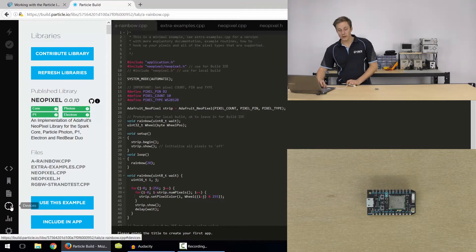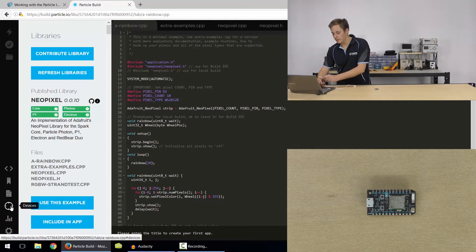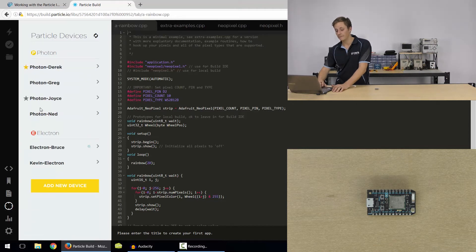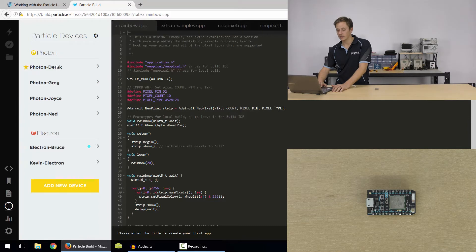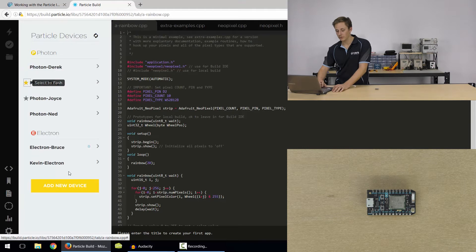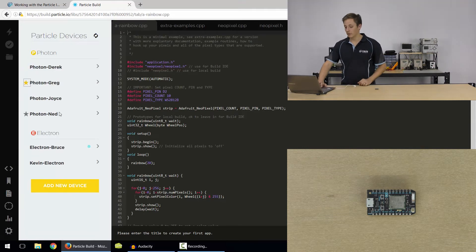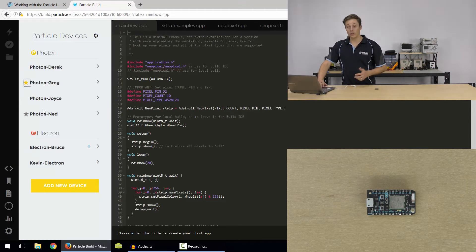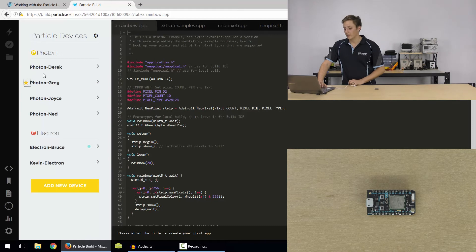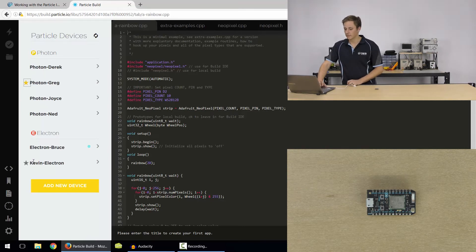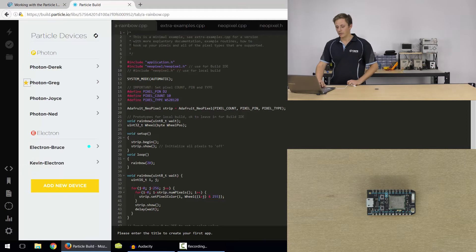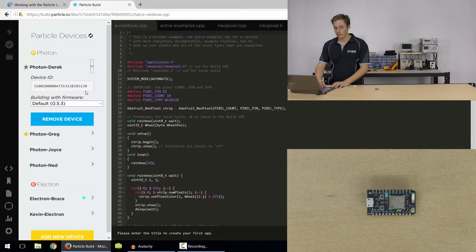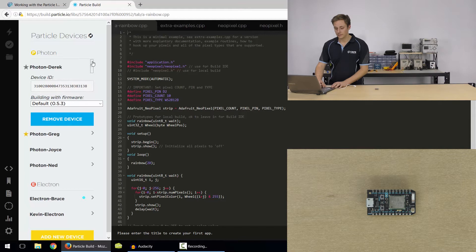Next up, we've got devices. So this is where you can view and monitor your different devices. So I've got a few photons, a couple of electrons. I like to give them Australian names, just helps me identify which one they are. And that star is which one you're targeting with your code. So actually none of my photons are online at the moment. So if I tried to upload code to them, I'd get an error message. But we'll get to that in a second. You can view the device ID and the firmware version that it's on here.